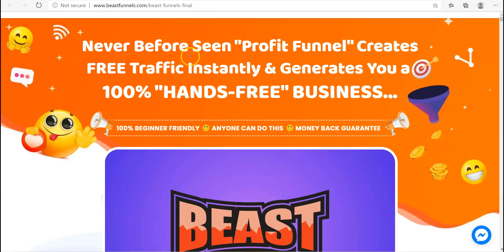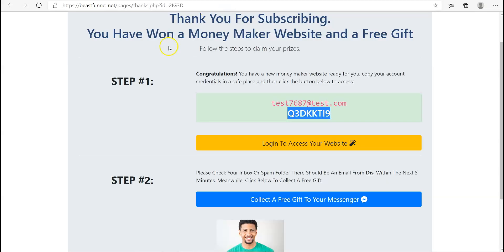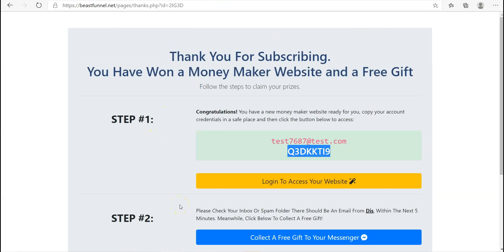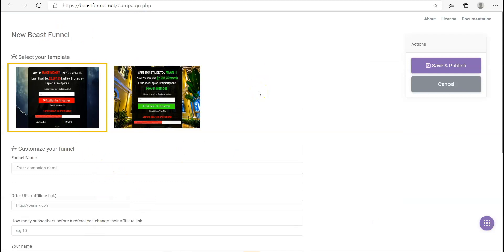There's barely any training either — only one training video, which just shows you how to make the funnel, and that's self-explanatory anyway. One out of ten — avoid this like the plague, it's a complete joke. Don't buy it. If you do, only buy the front end, because you'll get sucked into their funnel and if you want a refund on the upsells you're getting nothing back — and even the front end refund isn't guaranteed.